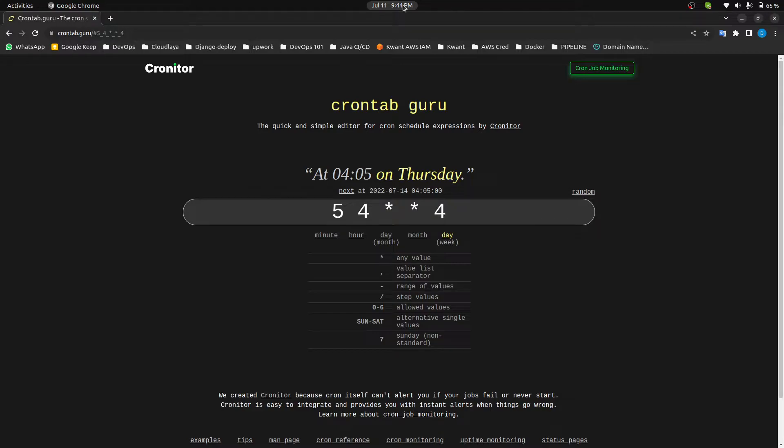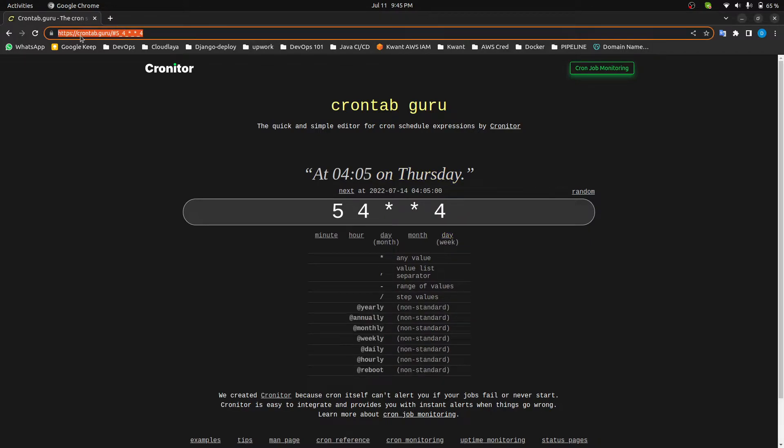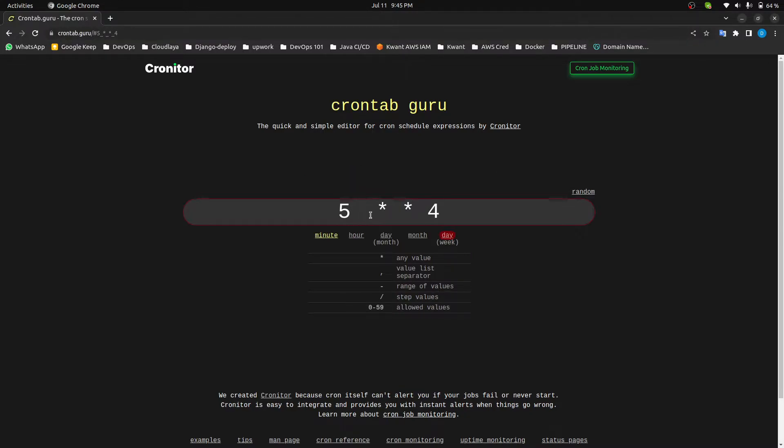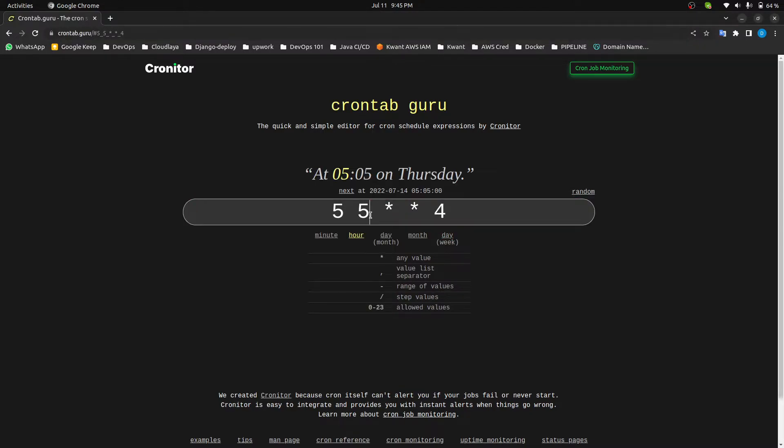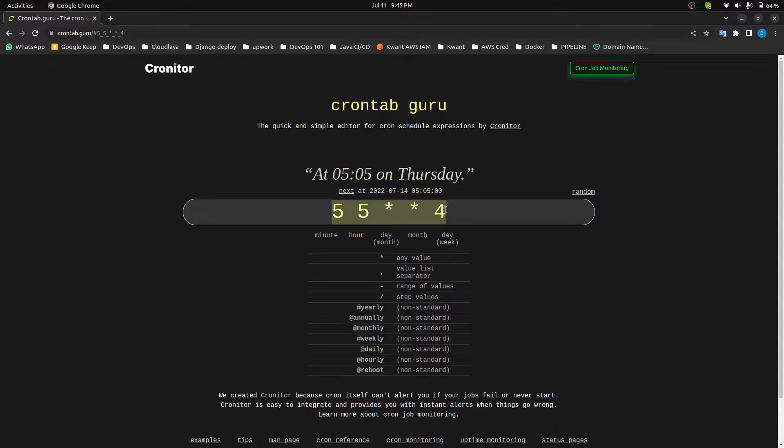Then I'll write a cron job for that one. So here is the link crontab.guru. You can check it out and see what's going on here. Like if I change this one, suppose 5, it will run at 5 on Thursday.